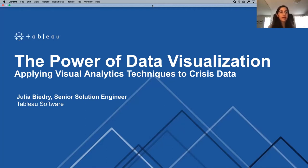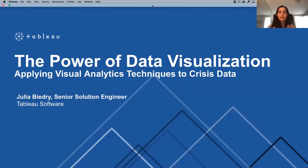Feel free to drop questions in the chat or come off mute and ask them live. The presentation is structured to cover data visualization as a topic and why it's important, then the science of visual analysis — why data visualization helps us see and understand patterns. We'll learn best practices you can apply to your own work, then look at a real-life use case applying these concepts to an ACLED data source related to crisis events around the world related to the COVID-19 pandemic.